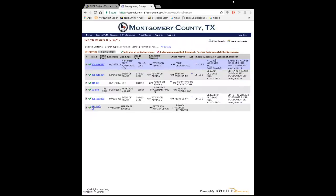And then over here you've got the legal description — we've talked about that a lot. So here you have lot, block, and the subdivision. Like when we looked at the deeds for a couple of properties, remember we had the lot, block, and section. So this is lot 14 through 17, block 2, Village Grogan's Mill Woodlands, section 61. And then they also have a place for comments.